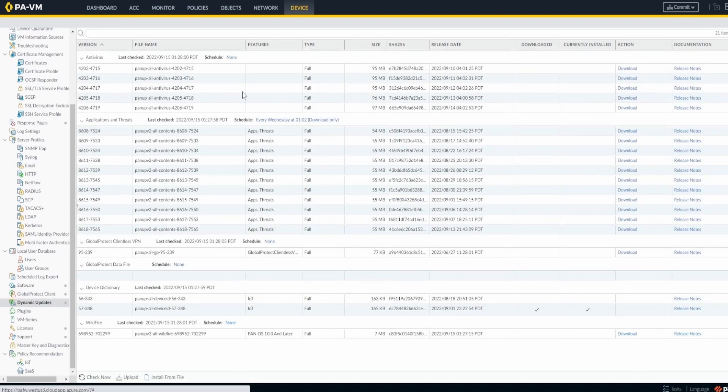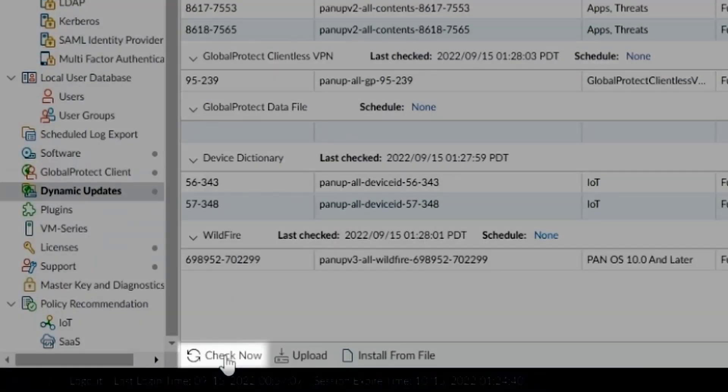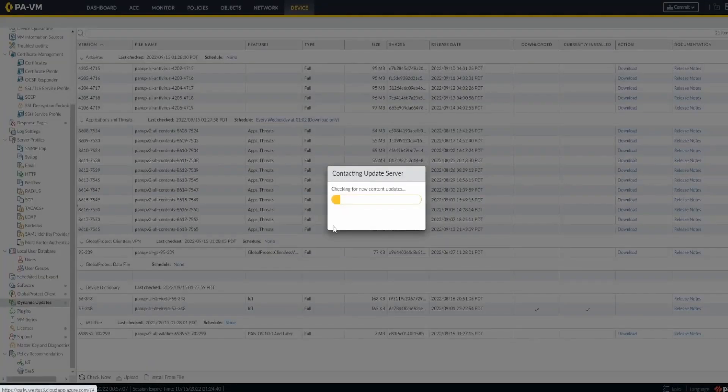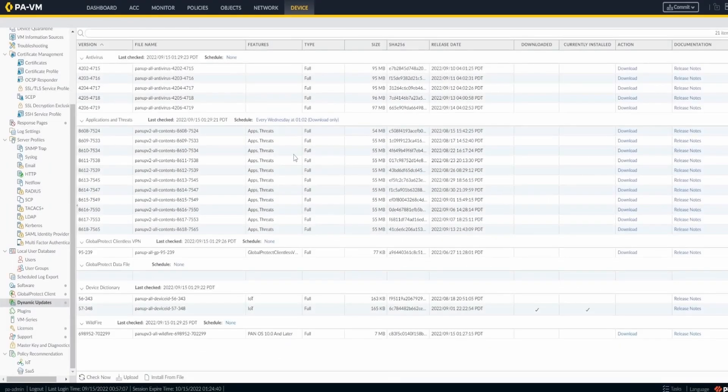There you will see the feeds that are available from Palo Alto, and you can schedule the download and installation, which is recommended. You should always click 'Check Now' in the bottom left corner, and it's going to contact the update server in the cloud and get the newest updates.